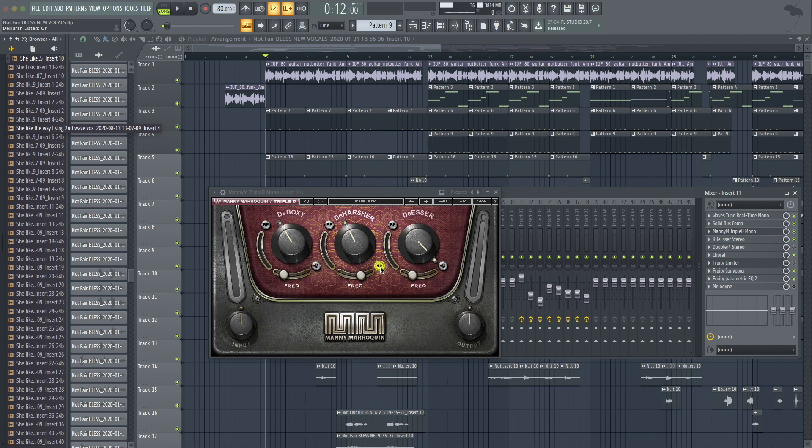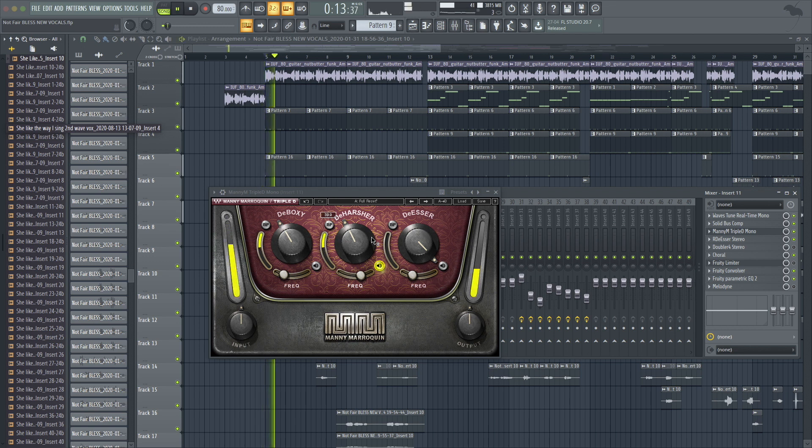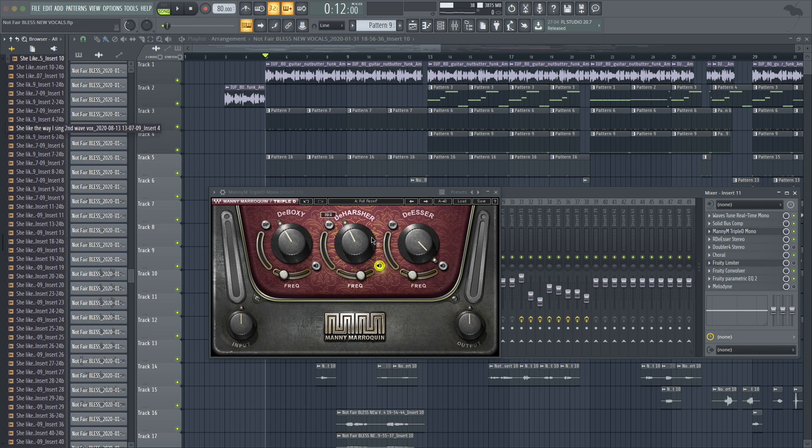So we can work our way up the line if I solo out the de-harsher. Those are those sounds that when it's on a loud system or it's on headphones and you turn it up too loud and it's just harsh. The vocals hurt your ears. That's what this is taking care of.